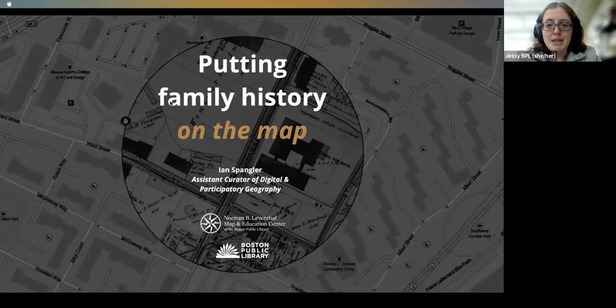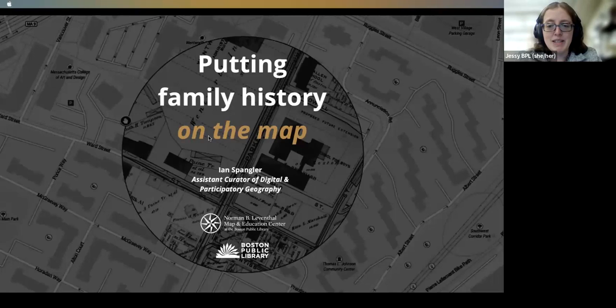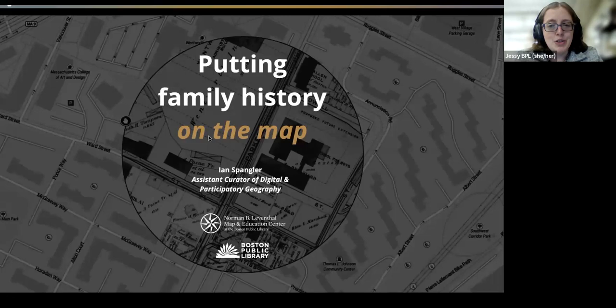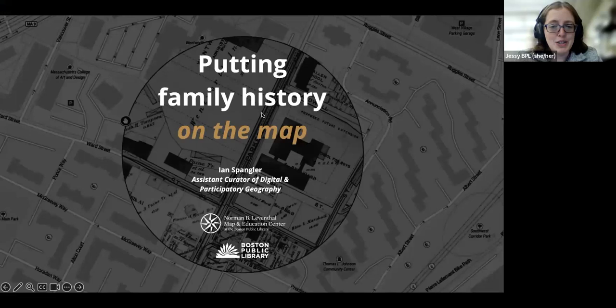Good evening everyone and welcome to the BPL's Local and Family History Lecture Series. I'm Jessie Wheeler, the genealogy specialist here at the BPL. Our speaker tonight is Ian Spangler, who is the Assistant Curator of Digital and Participatory Geography at the Leventhal Map Center. We acknowledge that the Boston Public Library's Central Library stands on land that was once a water-based ecosystem providing sustenance for the indigenous Massachusetts people and is a place which has long served as a site of meeting and exchange among nations.